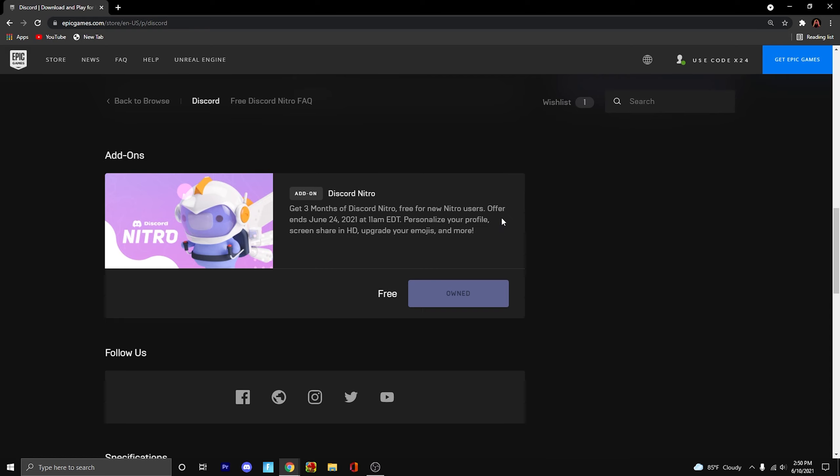Keep in mind that this can take anywhere from 15 minutes to like 2 or 3 days, so it's a large time range. So don't worry if you don't get it instantly. Just wait for it later.